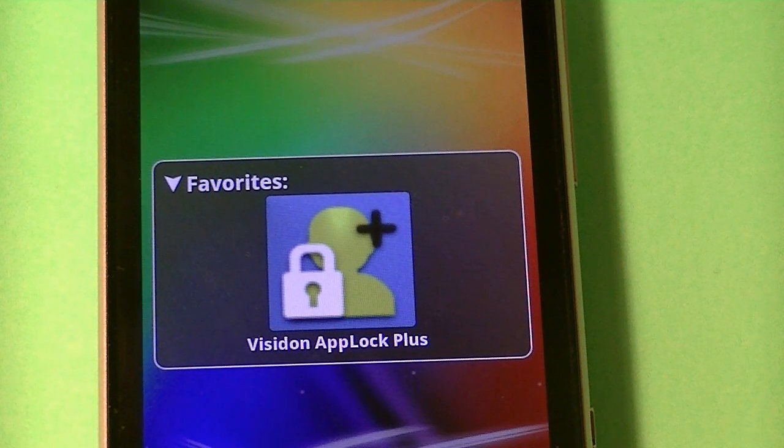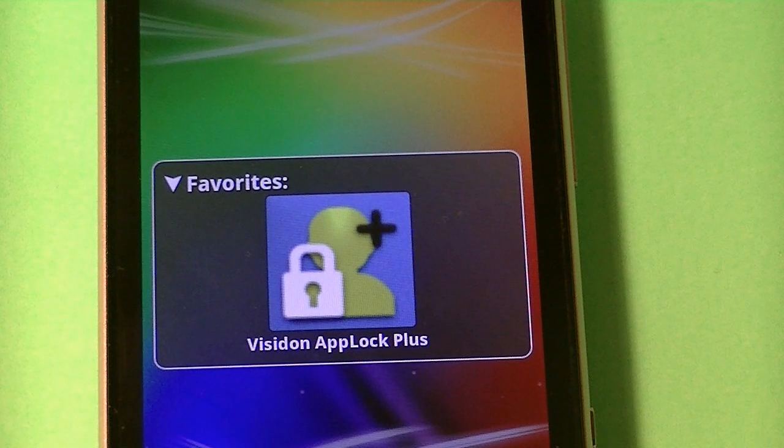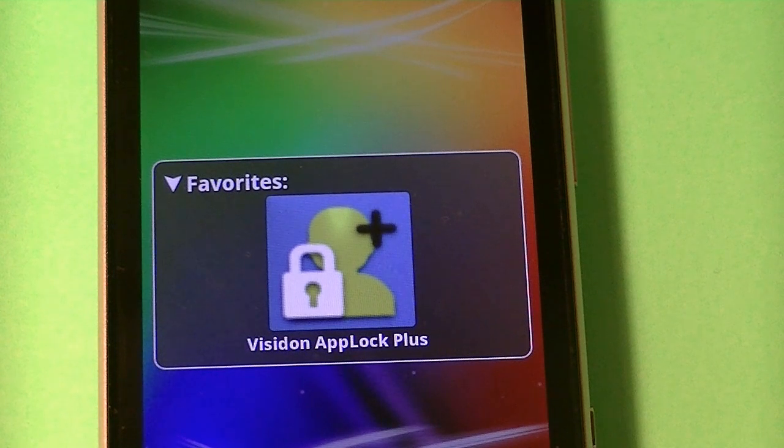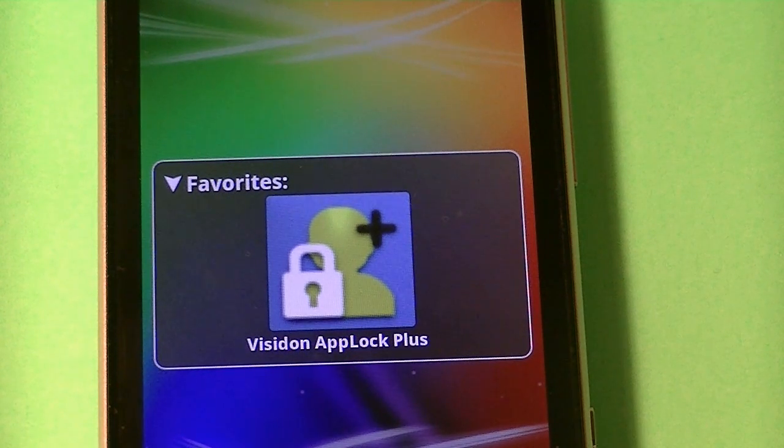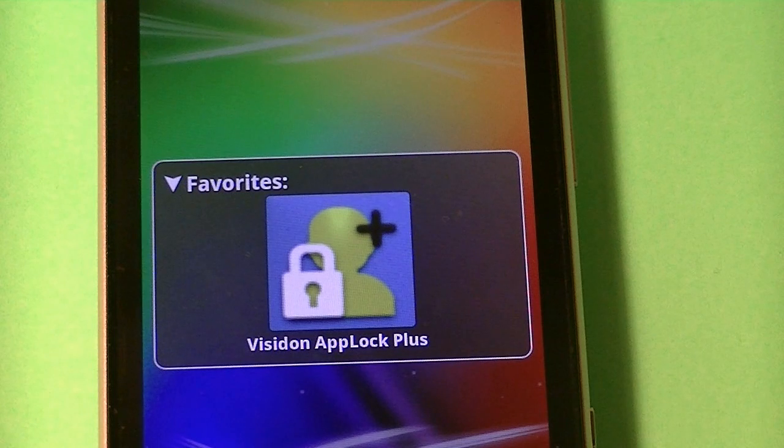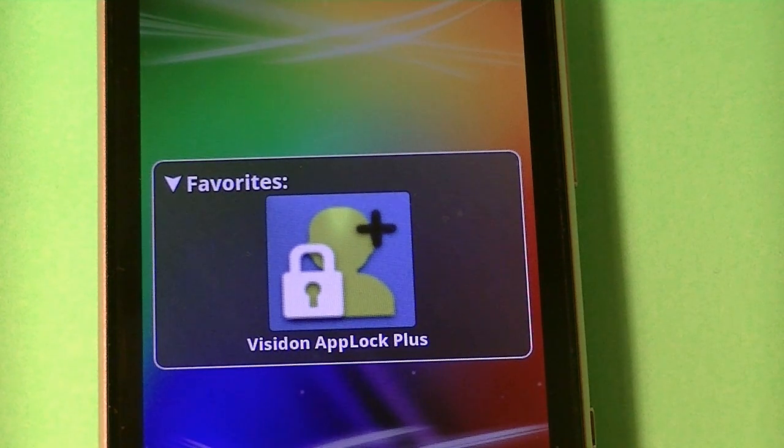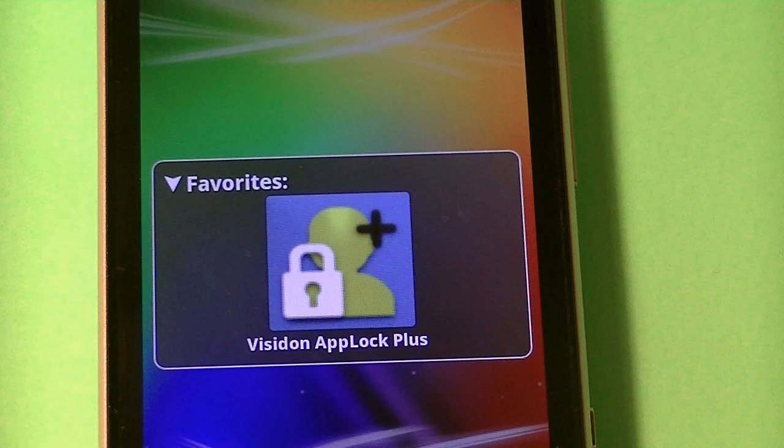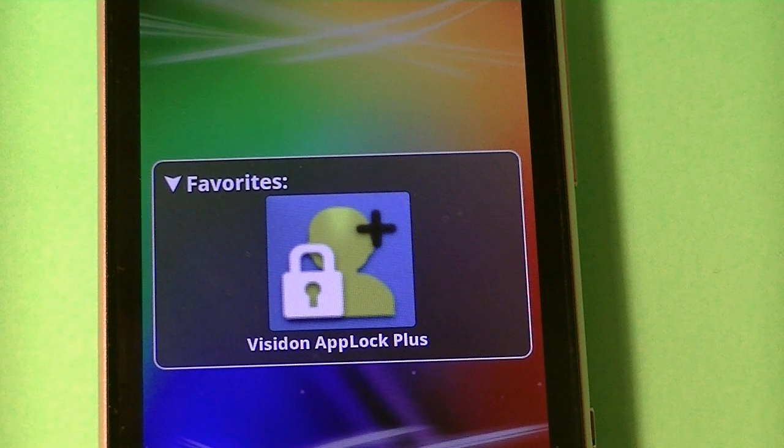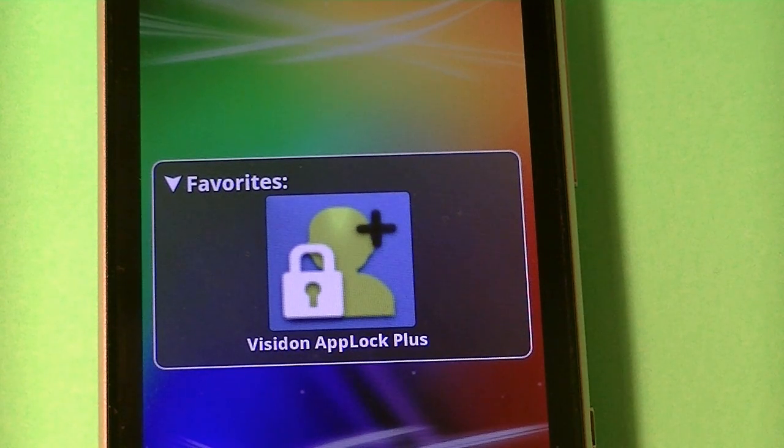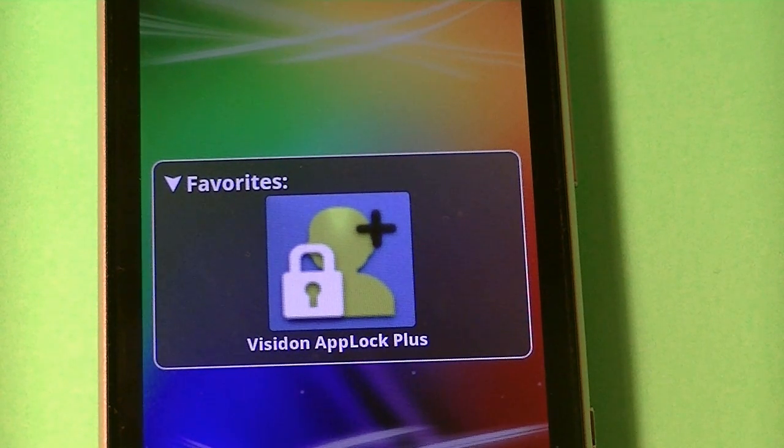Alright, so first I'm going to be showing you this cool app that lets you do this, it's called Visiden AppLock Plus, and in this video you will be seeing my face for the very first time, so don't freak, and that's probably like the only time you'll see my face because I need to show you what this is. And yeah, so let's get to it.